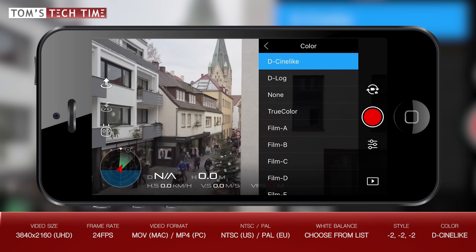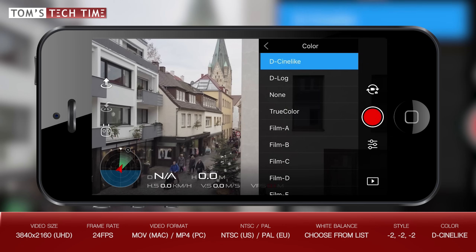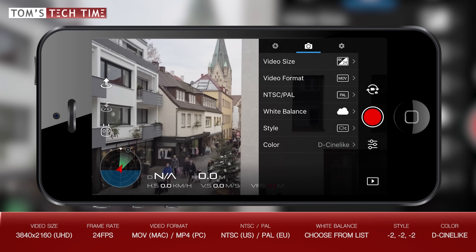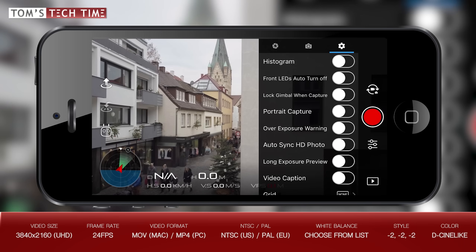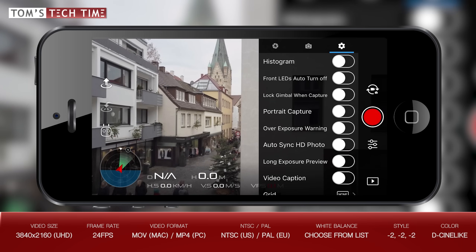Let's now switch back and tap at the gear wheel icon at the top right for some extended settings. But before I cover them all, we'll take a short break and be back in 40 seconds.